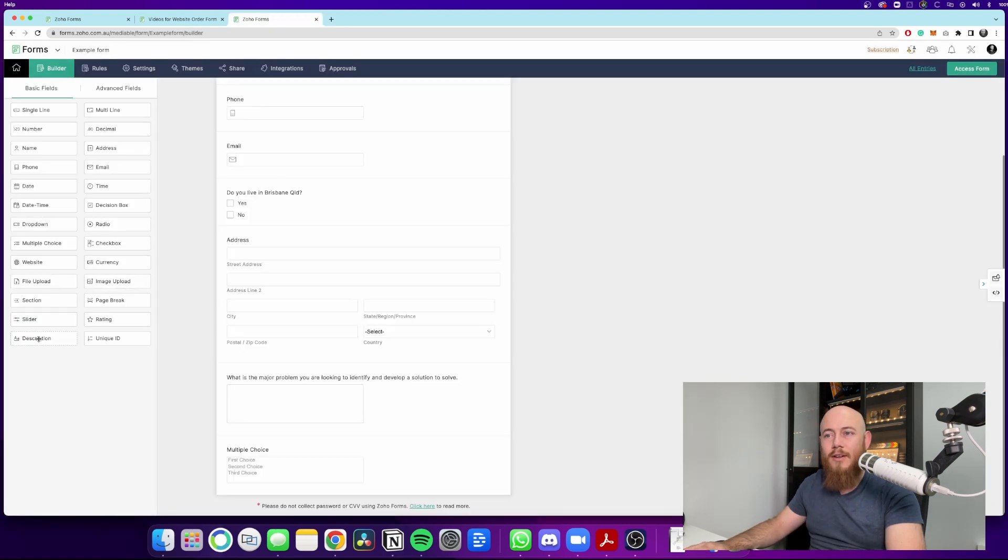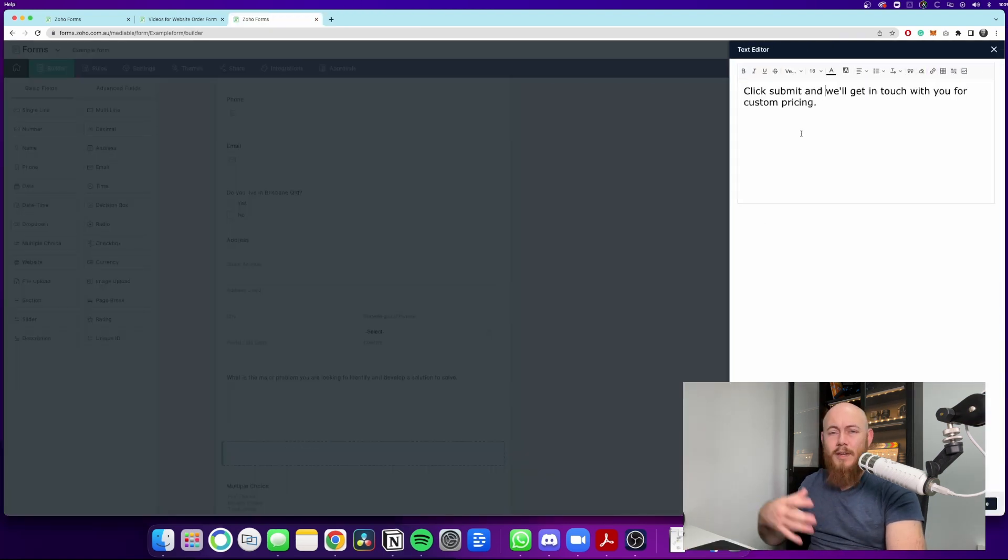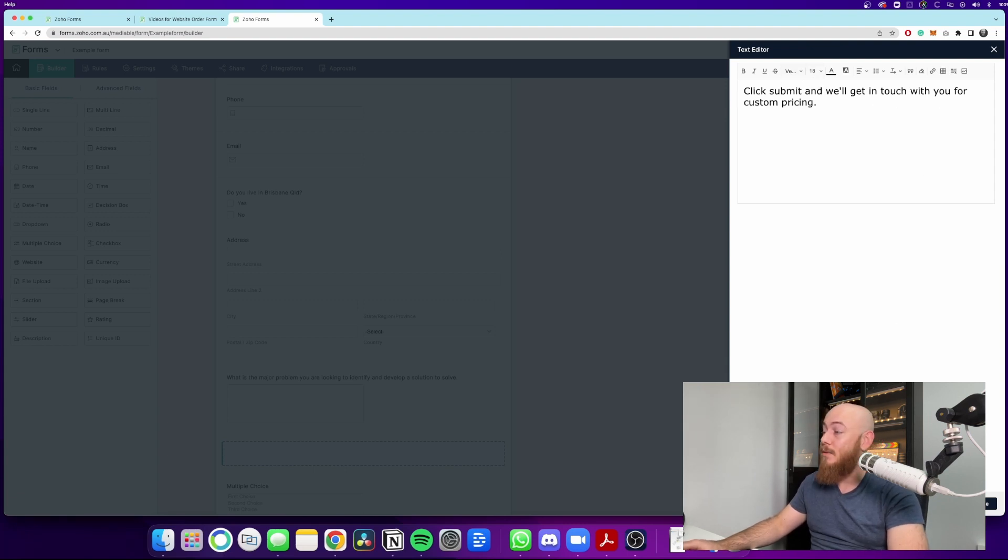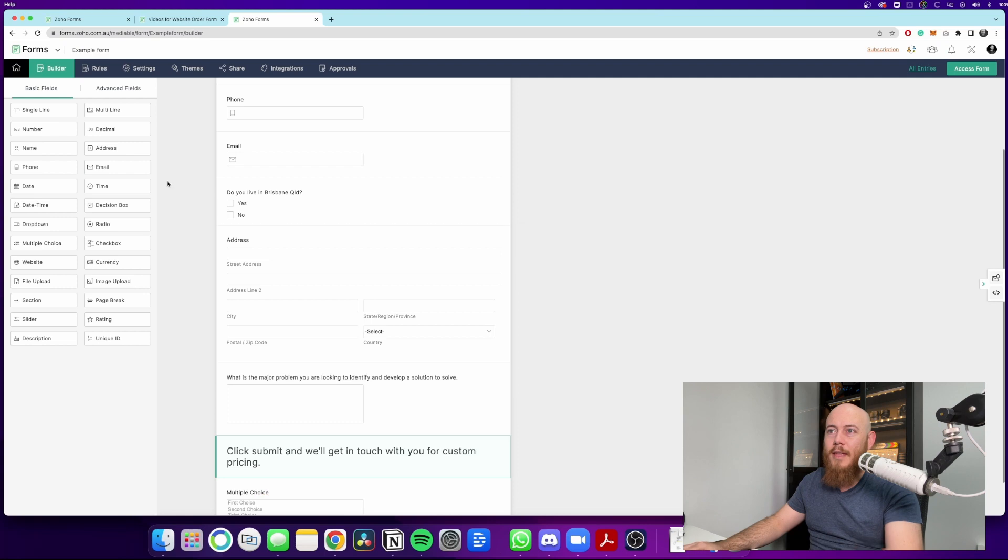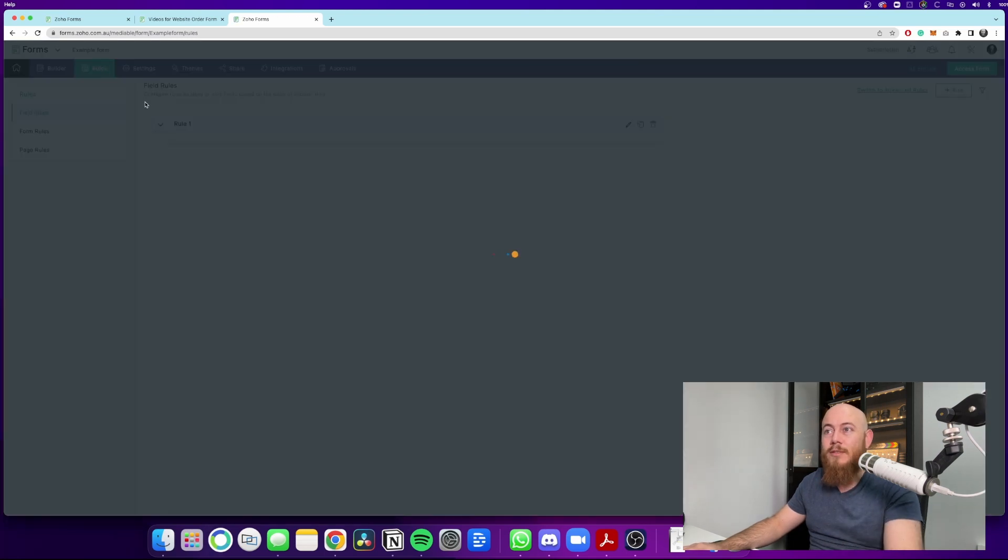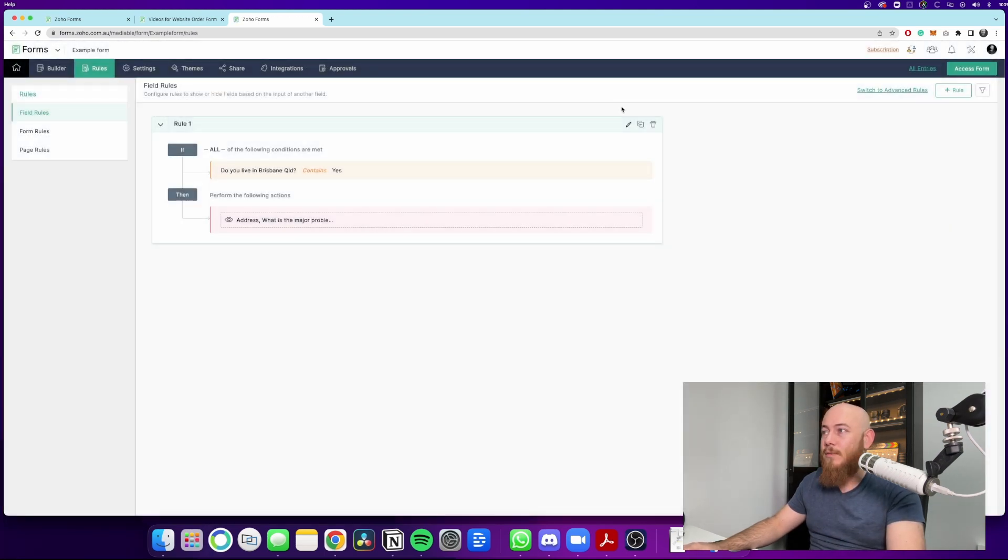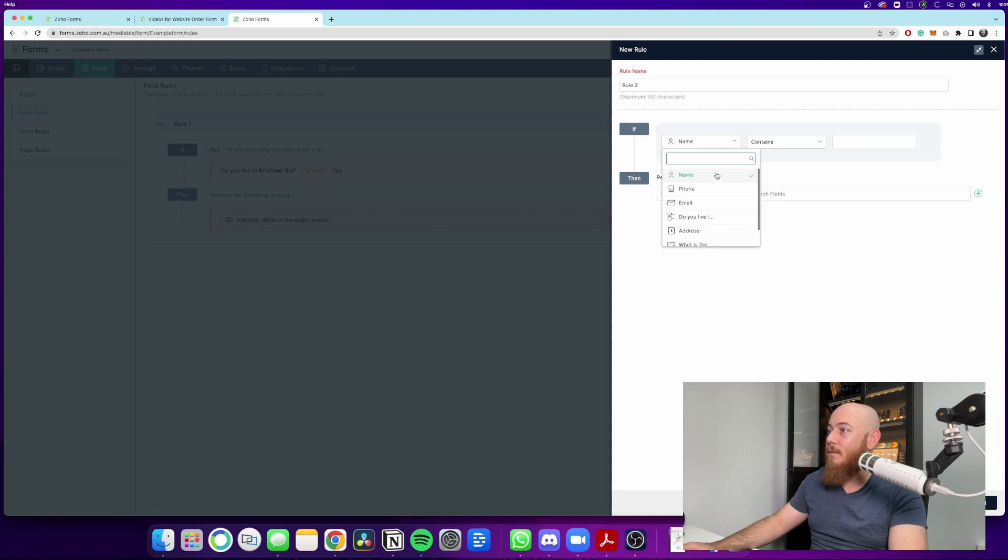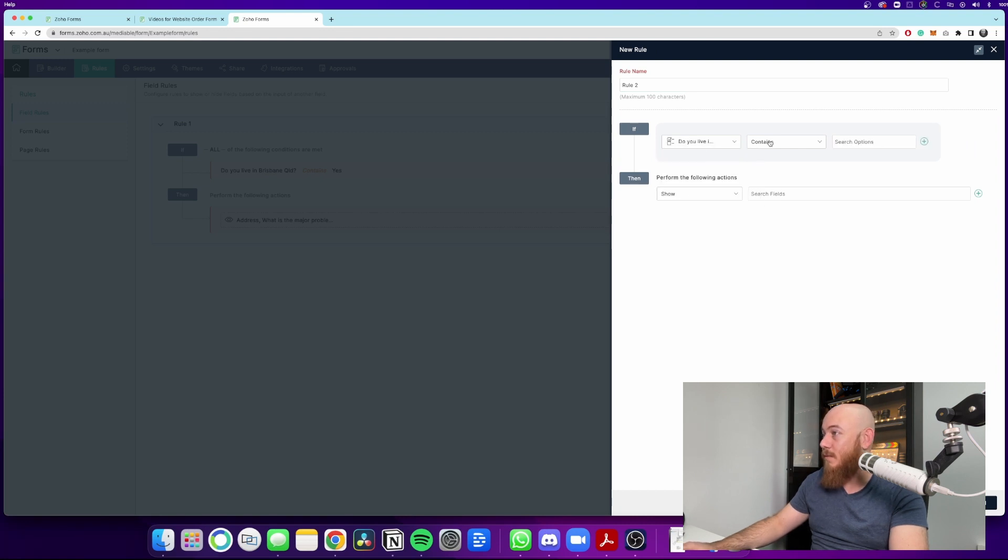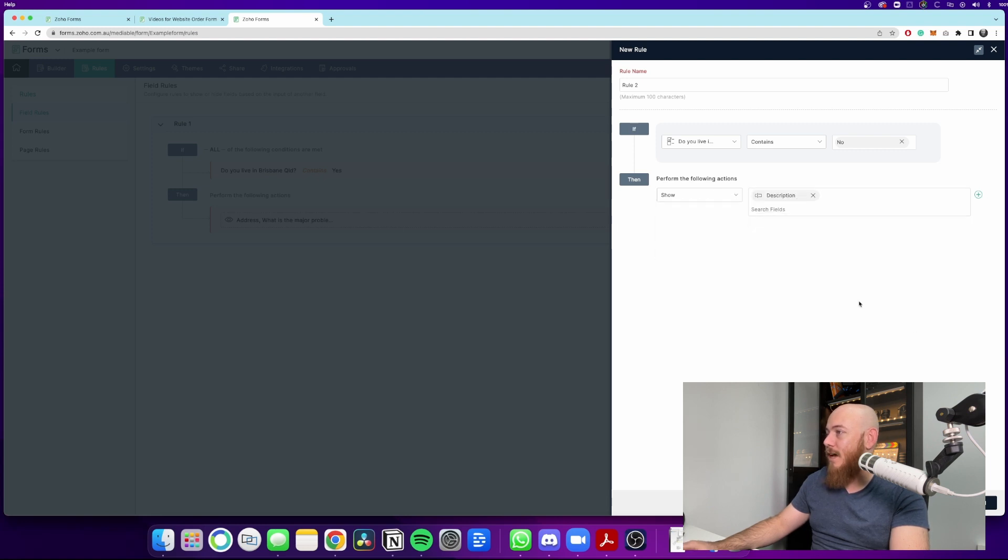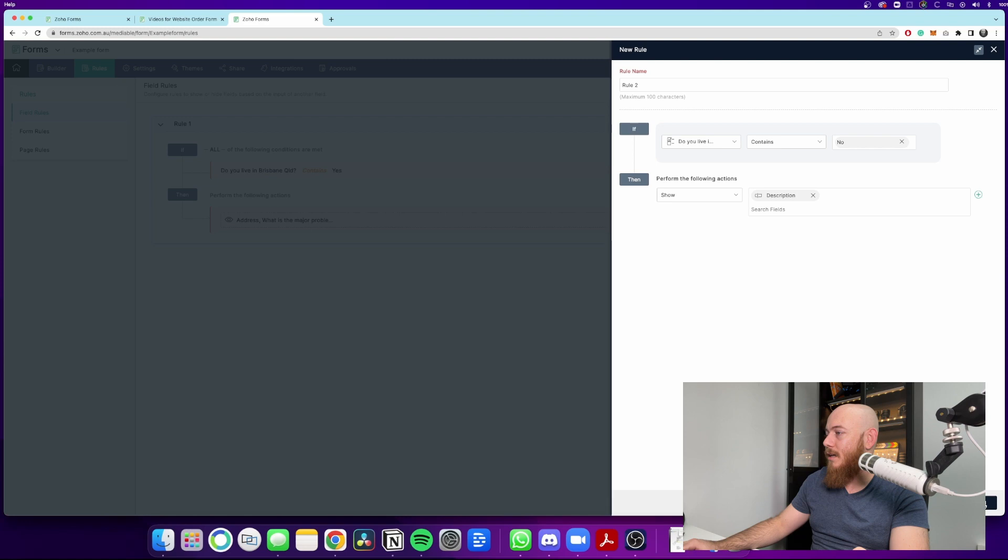So if the person has no, let's add in a description. So in this description here, I've just made a nice big bold text and it's just saying click submit and we'll get in touch with you for custom pricing. Now, again, we can go back to the rules, field rules, add a new rule here. And then again, we go to the same multiple choice question, which was do you live in Brisbane? And if it says no, we can then show the description tab and hit add.